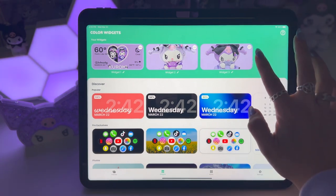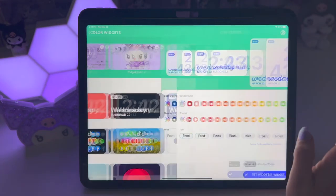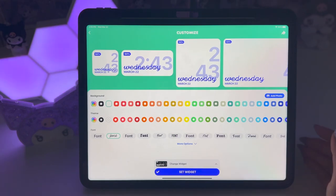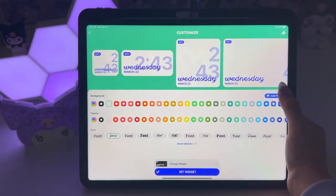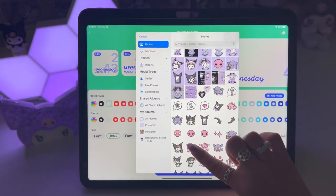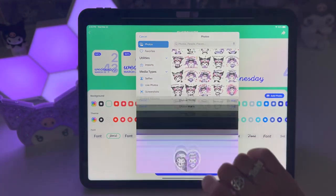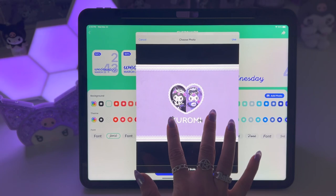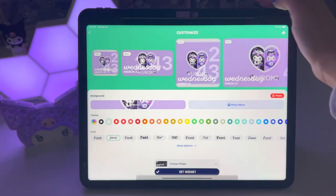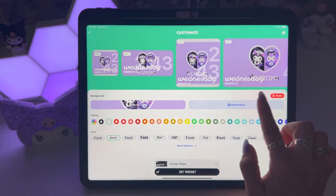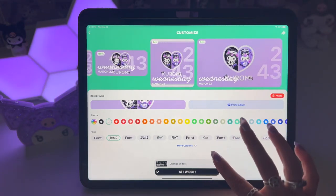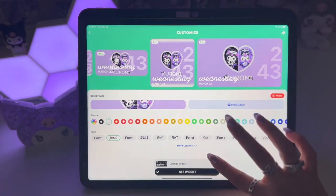What I did is I hit the plus to create a new widget and clicked on it — this is what it'll look like. It's going to show you a preview of the four different sizes of widgets. I hit add photo and then picked the photo I wanted to use, zoomed in a little bit — see how it says move and scale — and then hit use. It's showing you how it's going to look. I was working on the big one.